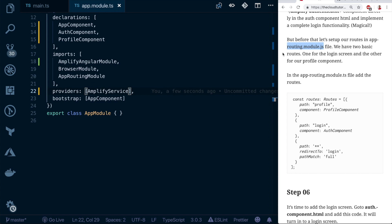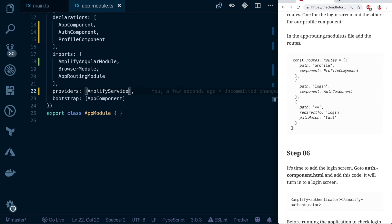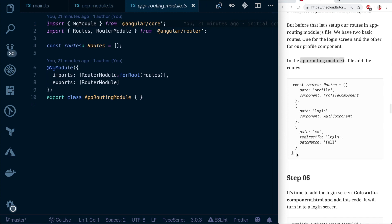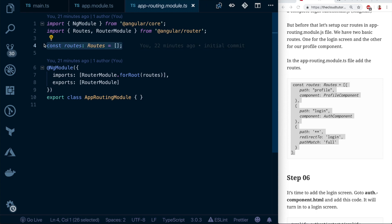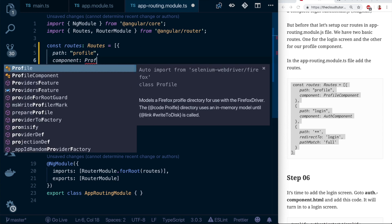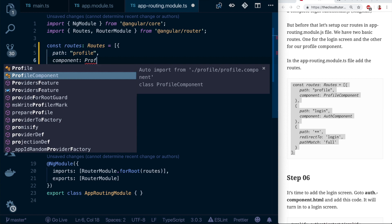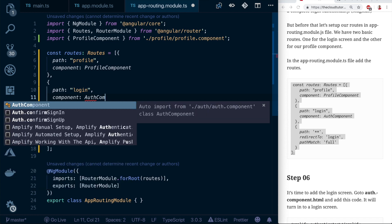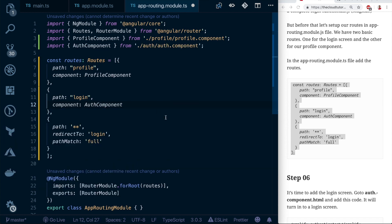Go to 'app-routing.module.ts' and replace the empty routes array with the two routes from the blog — one for profile and one for auth. These components aren't imported yet, so start typing their names and VS Code will provide suggestions. Hit enter to automatically import ProfileComponent and AuthComponent.